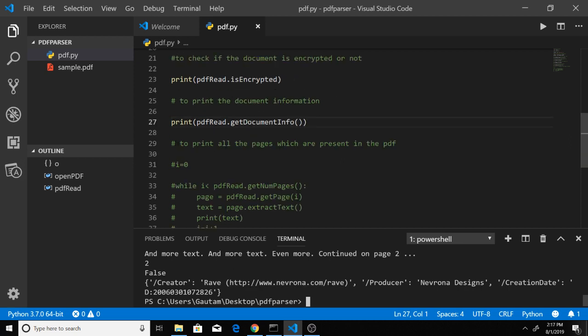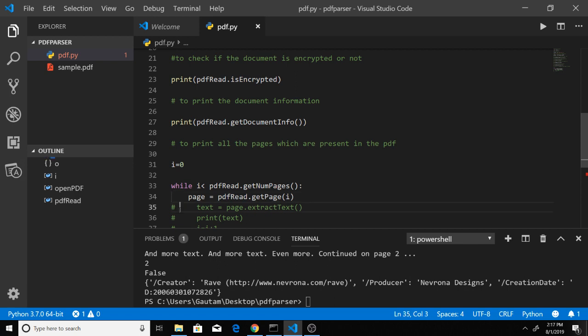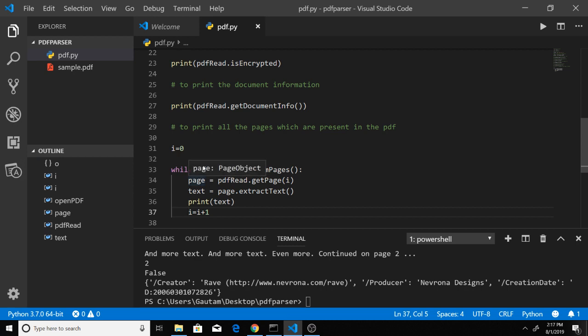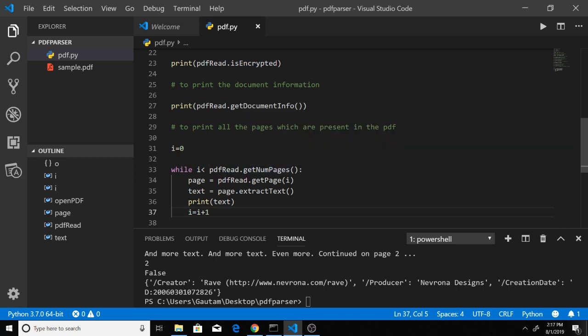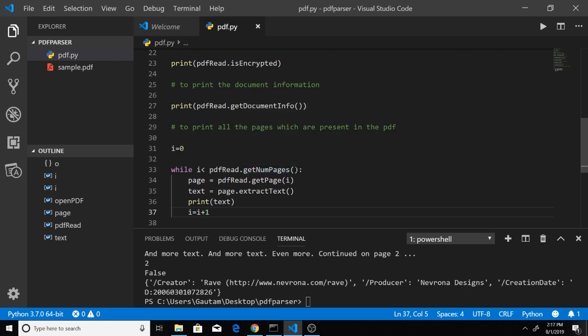Last but not least, if you want to print all pages in the PDF, you can run a while loop. First, create an i variable and initialize it to 0. The condition will be i less than the total number of pages. getNumPages returns 2, so the condition is 0 < 2, which runs 2 times.